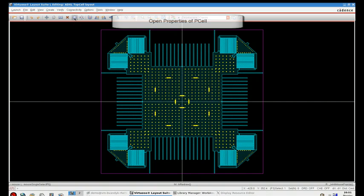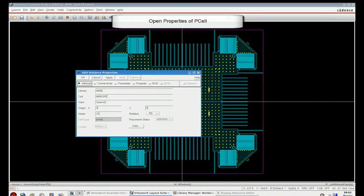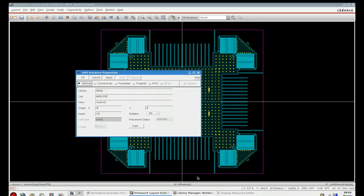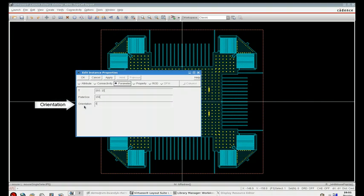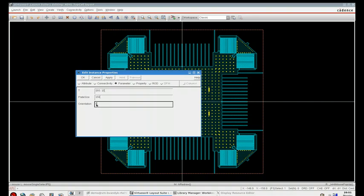Now, if I edit the properties here, you can see under the parameter list that T, plate size, as well as orientation, have been imported as parameters to be available for manipulation within the Cadence layout environment.